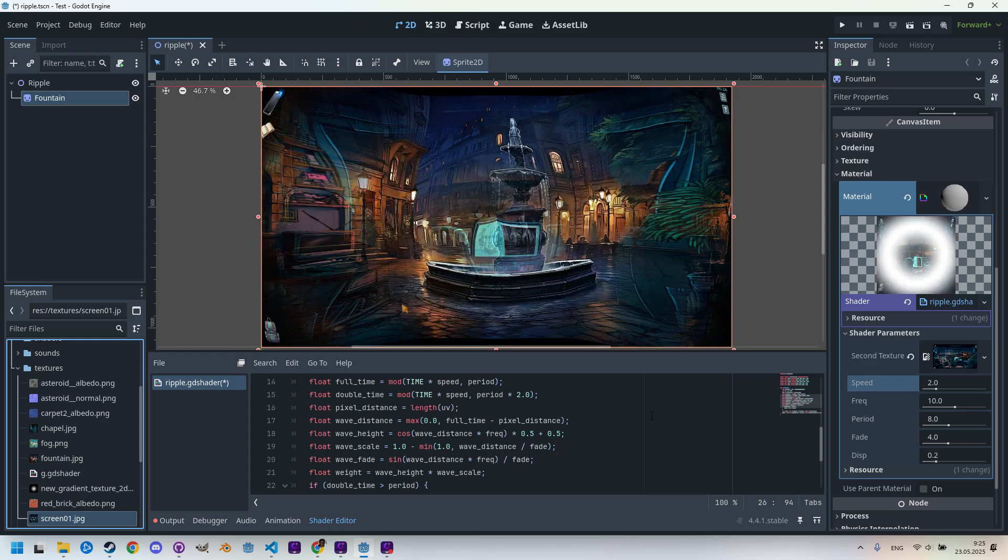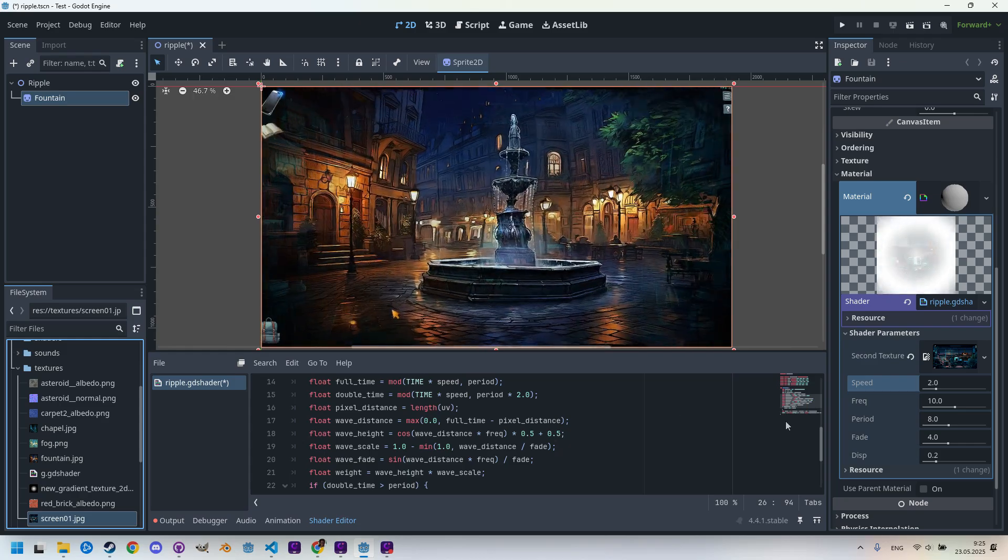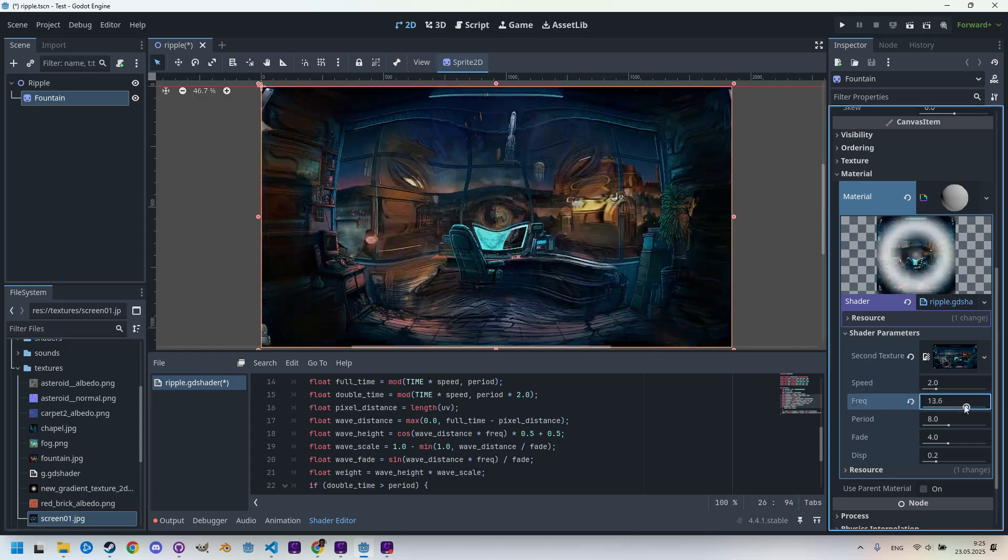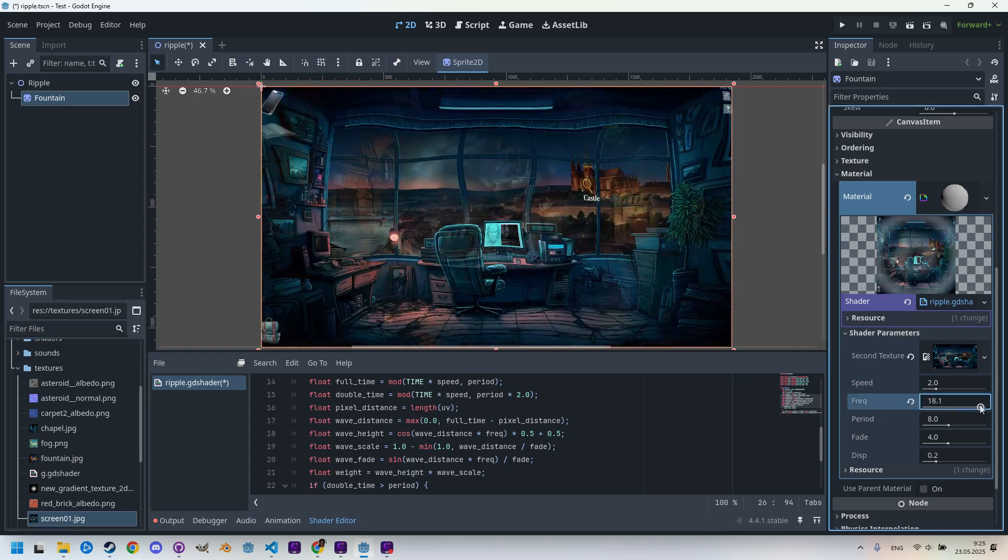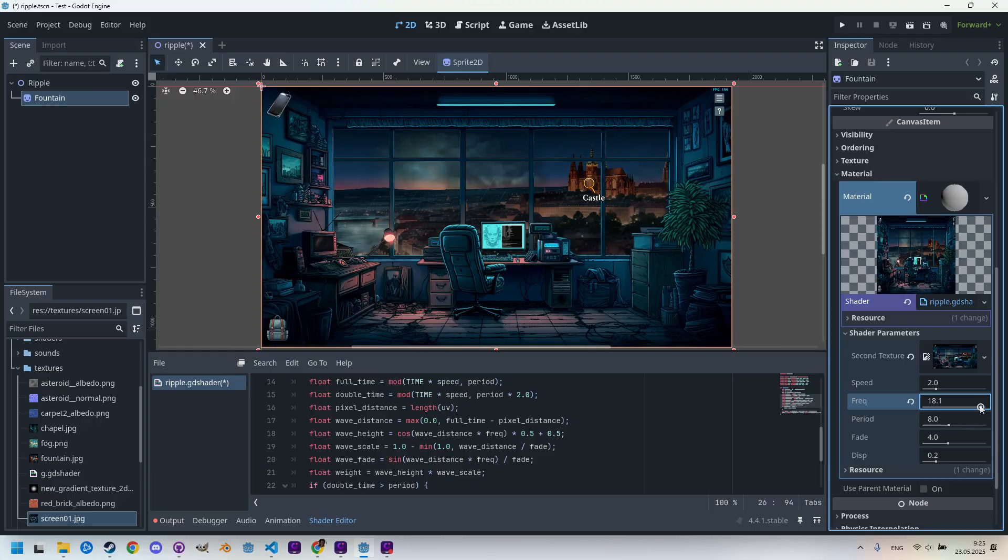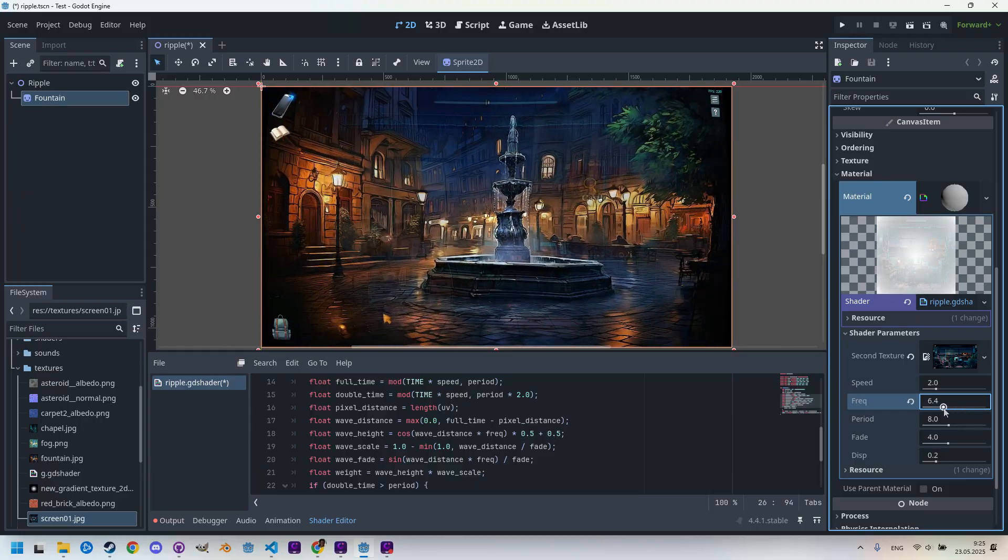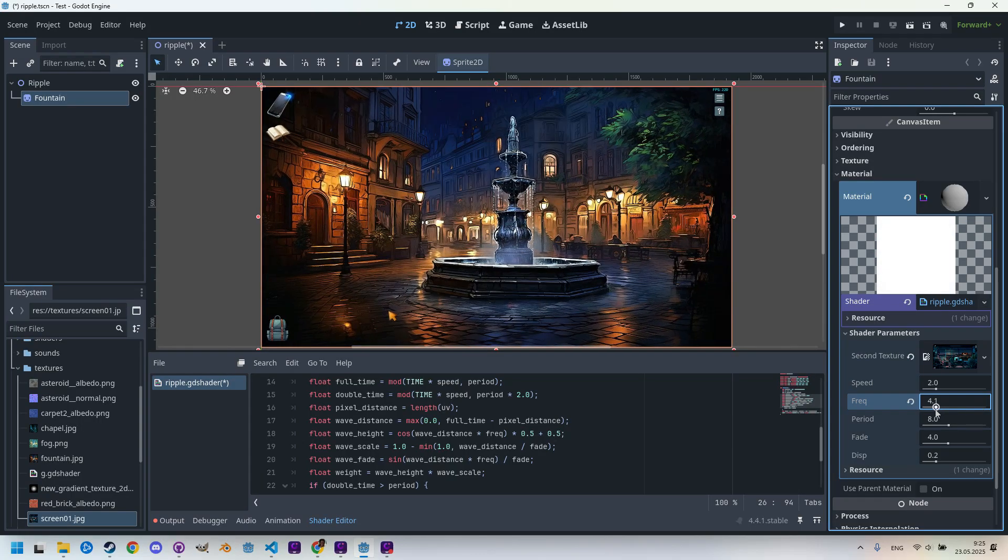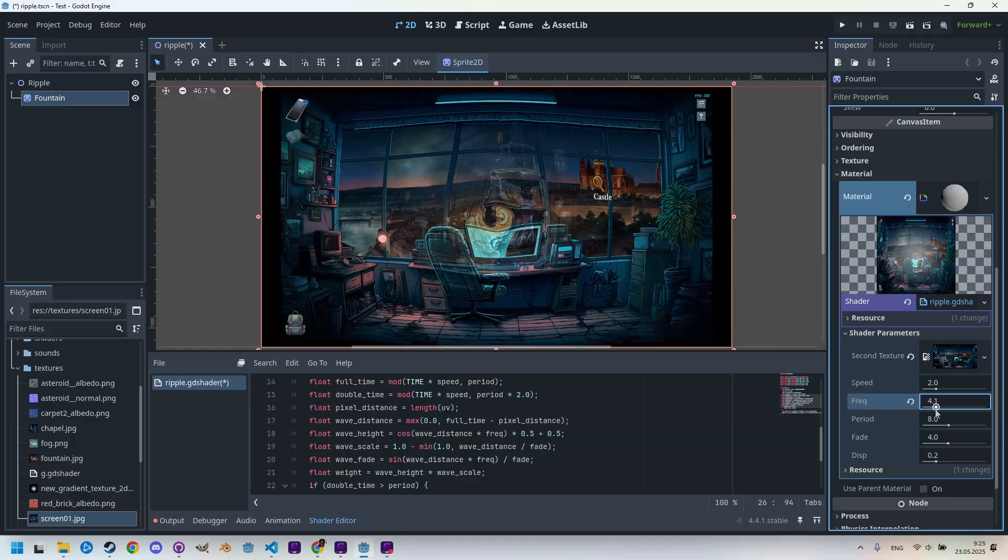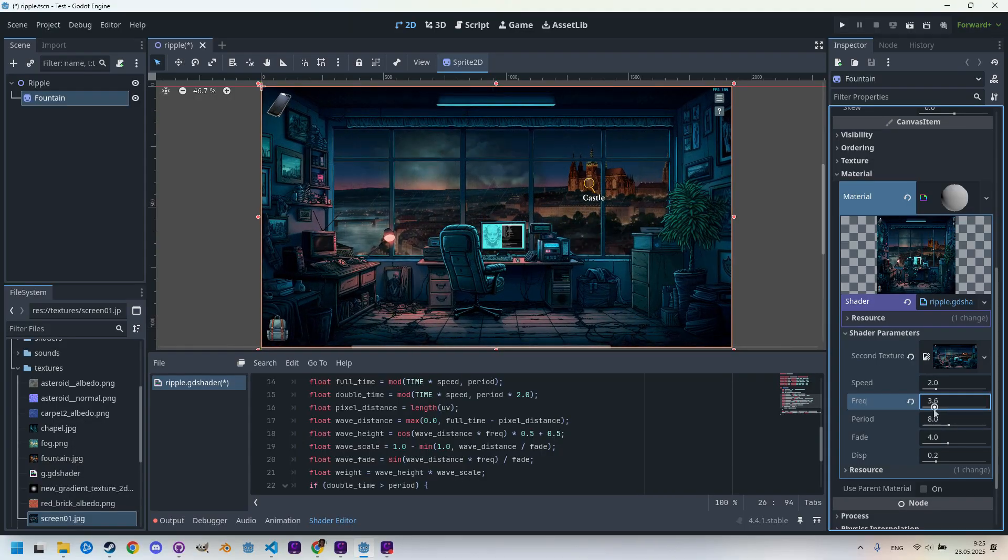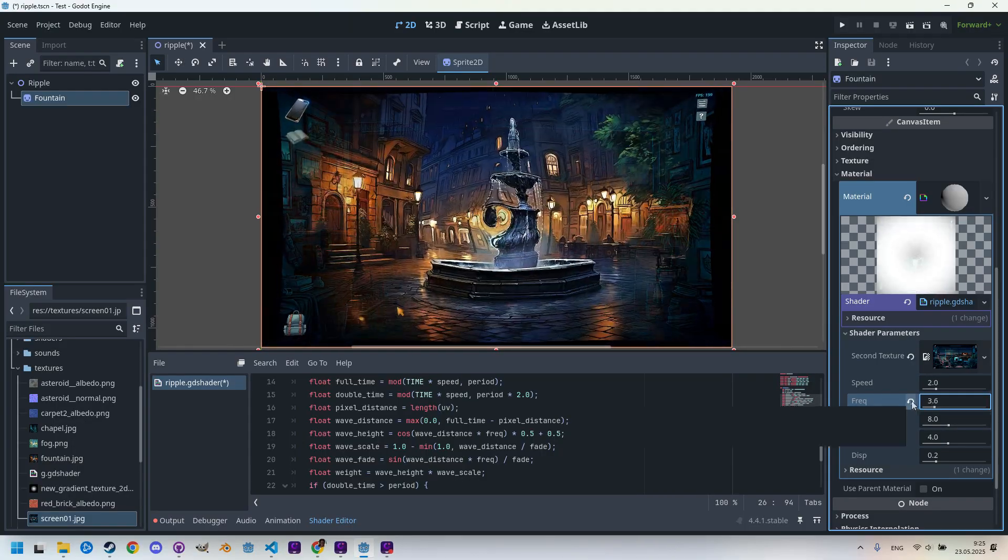So let's change the frequency, make it faster. Now it looks completely different. Especially if the frequency is slower, this is a very slow wave.